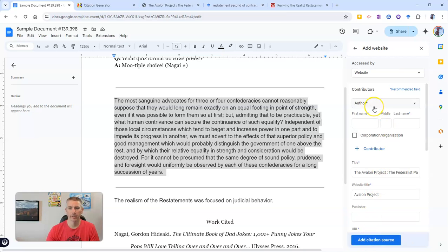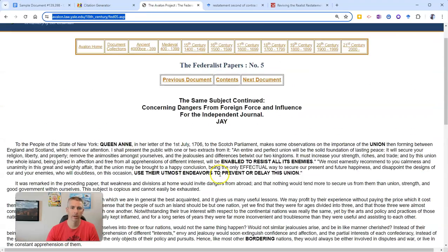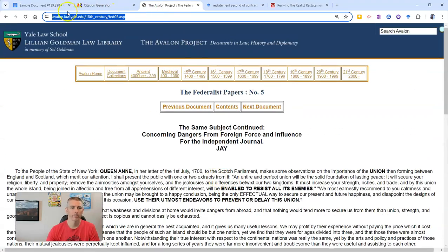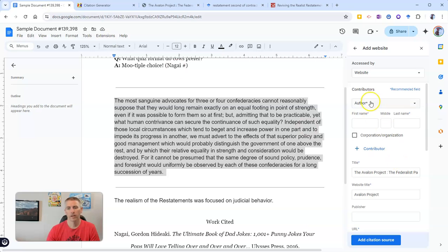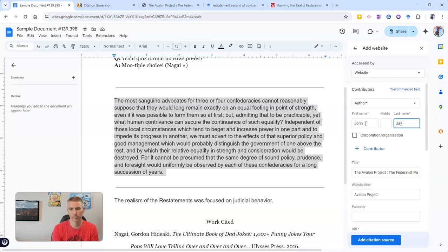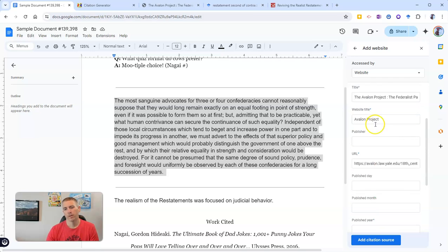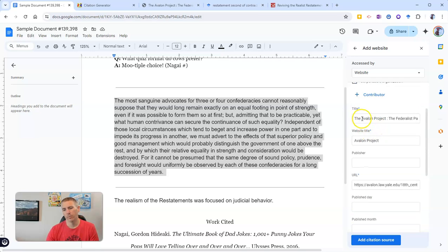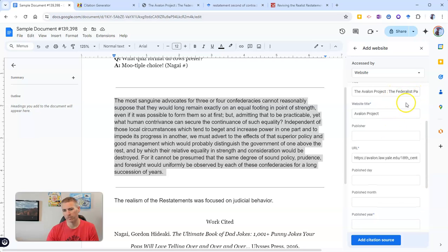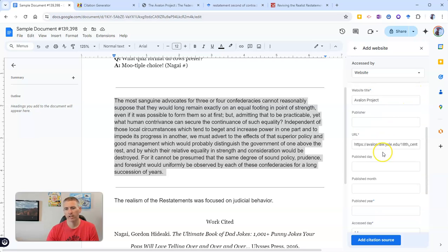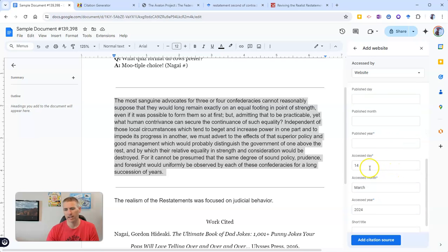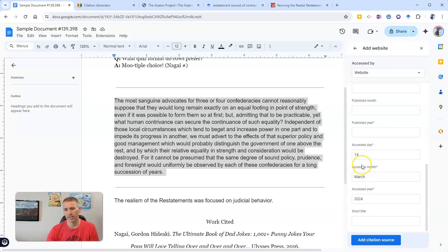Contributor — in this case, let's go back up here and take a look and fill that in. Now we can say the Avalon Project is the name of the website, and Federalist Paper number five is going to fill that in for me. Website title has that all in there. Accessed on this day, March 14, 2024.